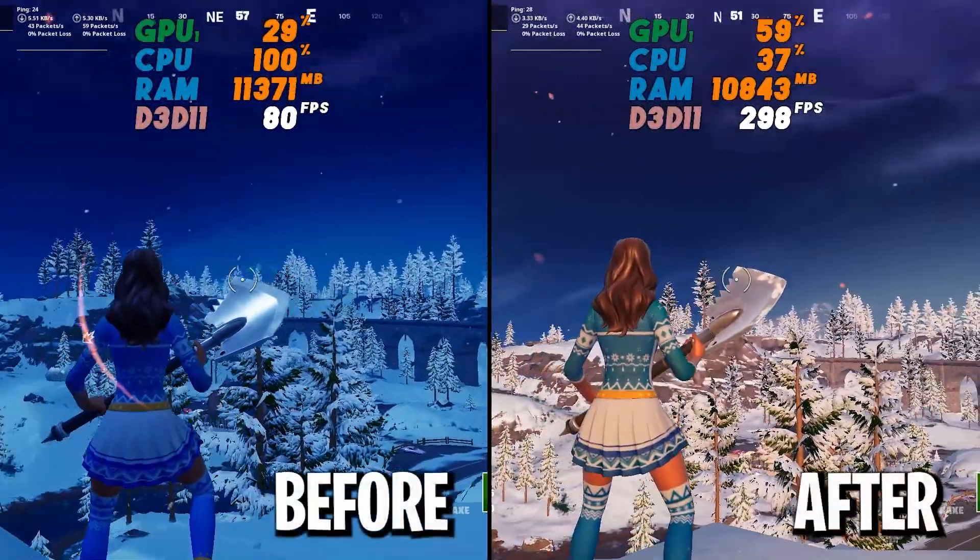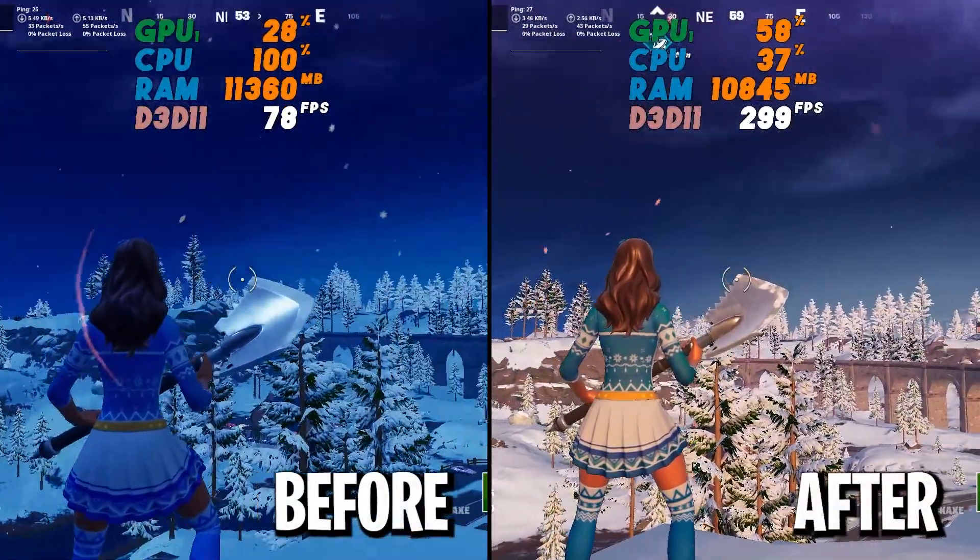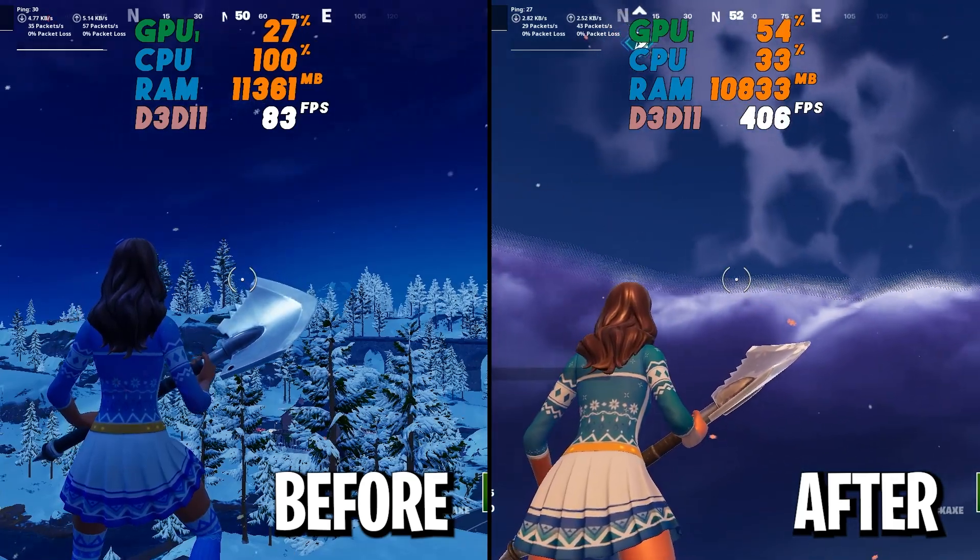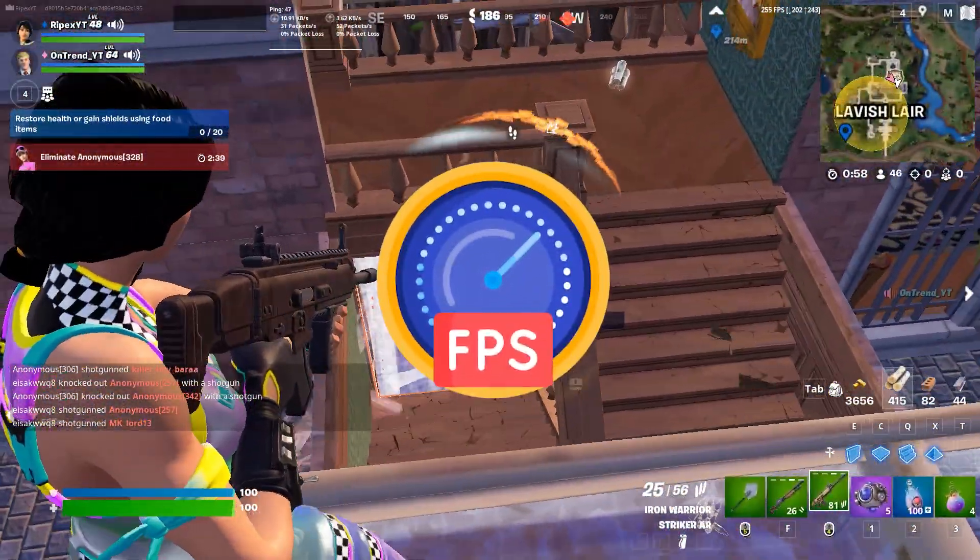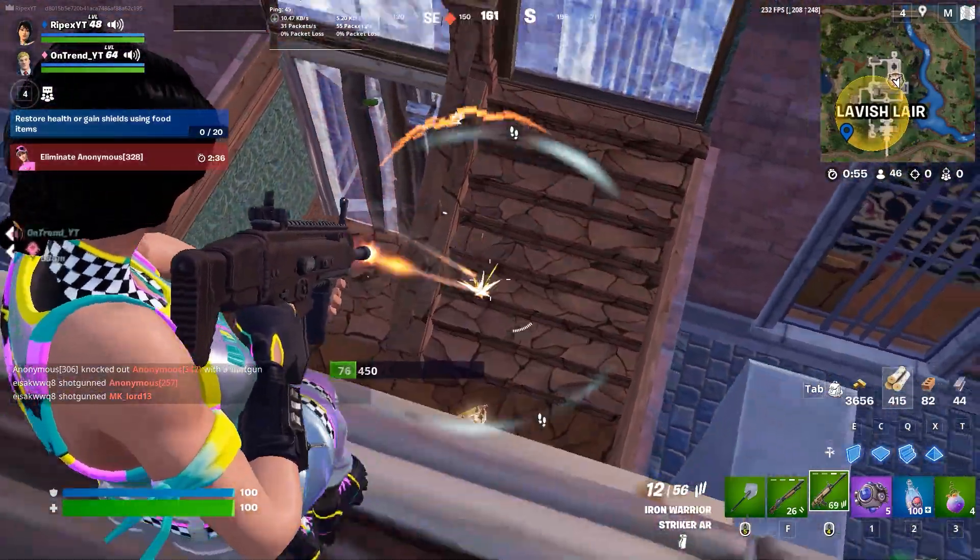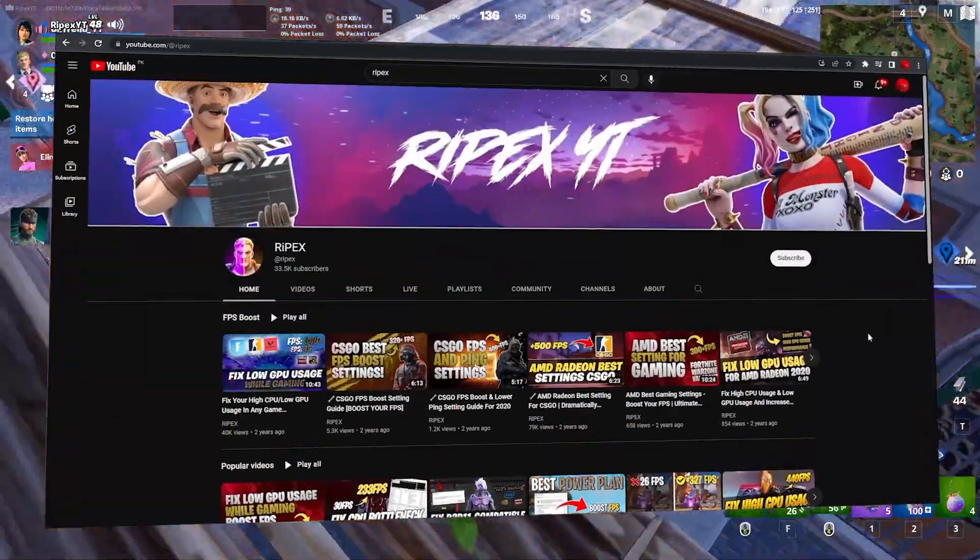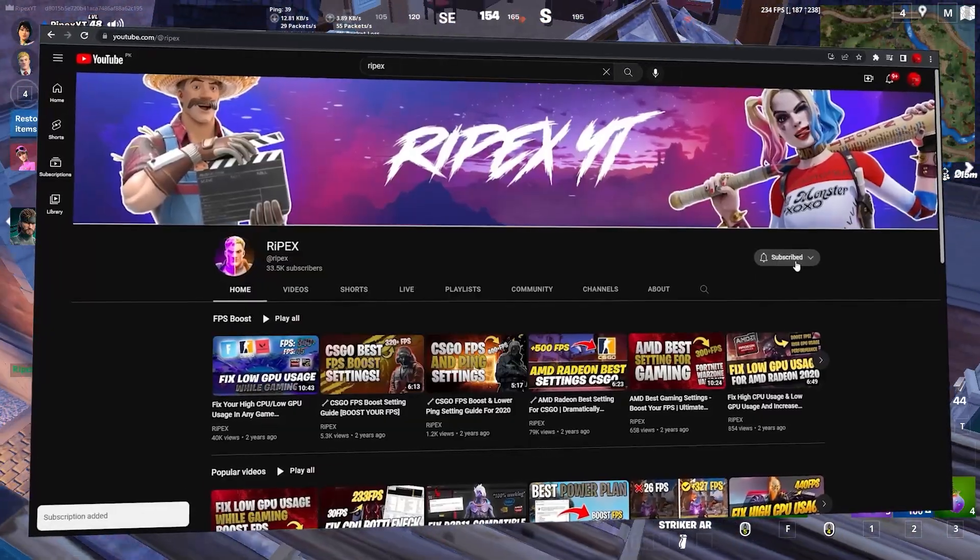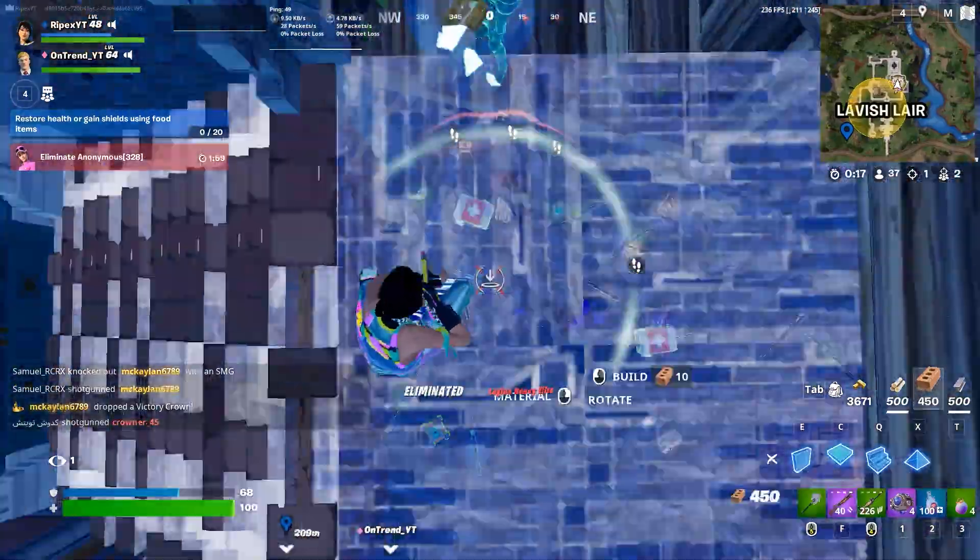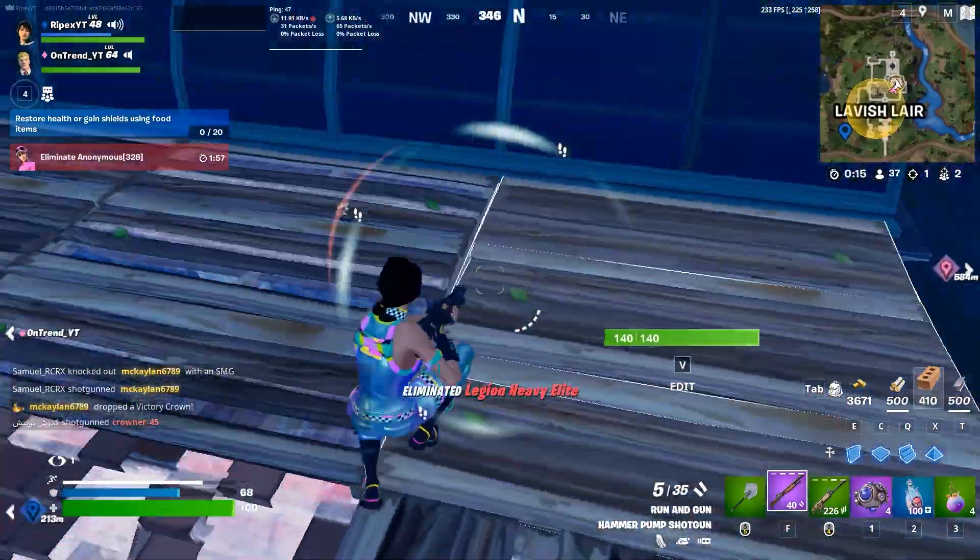In this video, I'm going to show you the best Fortnite game settings and optimization for any low-end PC or laptop to get better FPS and performance in Fortnite Chapter 5. Welcome to my channel. If this is your first time here, please drop a like, subscribe, and turn on bell notifications. Without wasting time, let's dive straight into it.